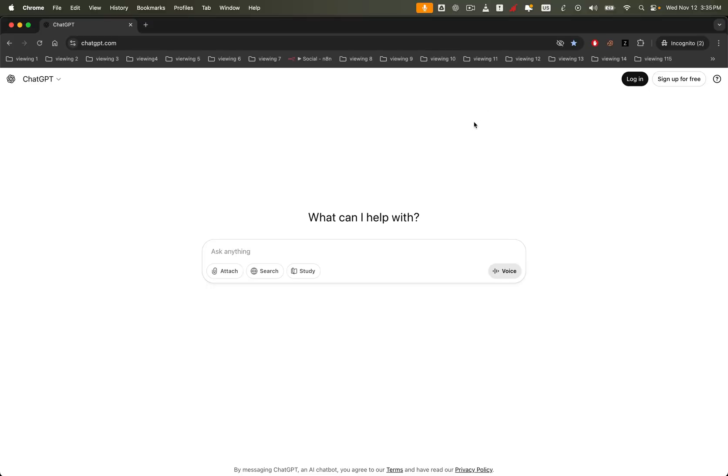Alright, let's dive in. Creating these videos is surprisingly simple. It's all about the prompt.